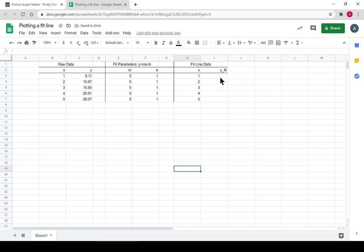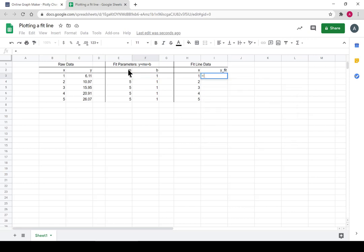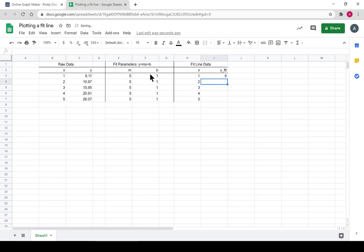So let's solve the equation. We'll put equals, and it's m, oops, that's not it, equals m times x plus b. Awesome. We can drag it down and it solves for each row.